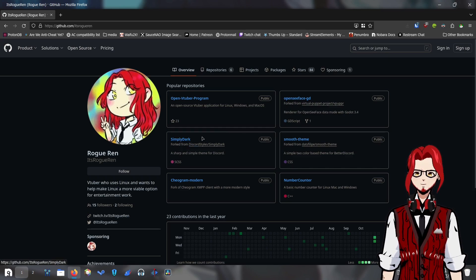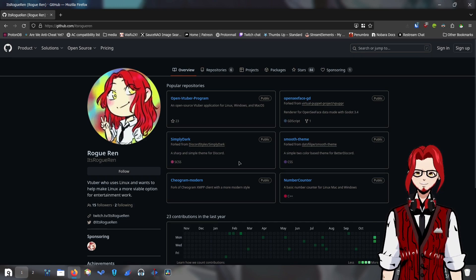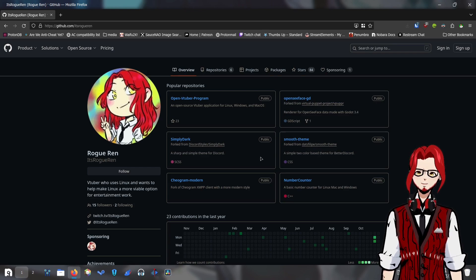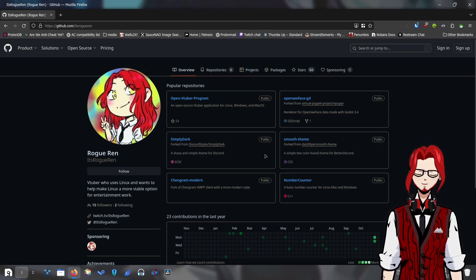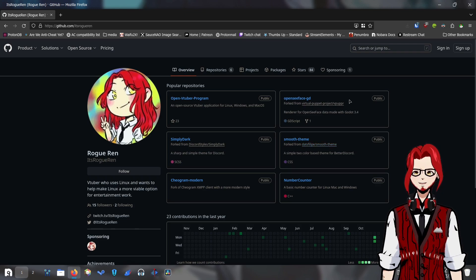I've got a Better Discord theme that I used for a bit before I stopped using Better Discord because it kept breaking — I just got annoyed with it. It's the same thing with these; they were themes for Better Discord, and then I stopped using Better Discord and just started using the web browser version. I don't even have Better Discord installed anymore. I should probably get rid of these.